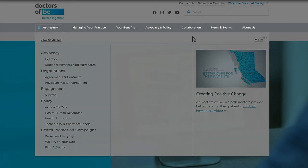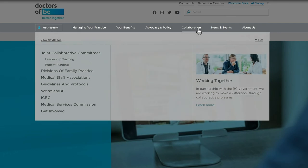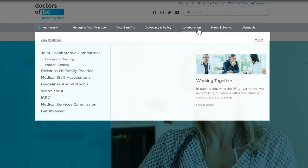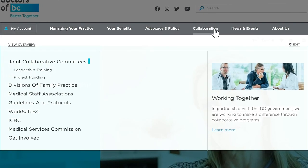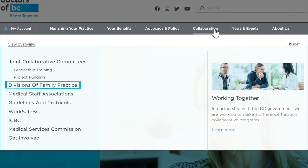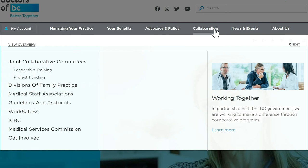Looking for information on our joint collaborative committees? You'll find everything you need to know under Collaboration. This section includes information on each of the JCCs, divisions of family practice, and medical staff associations. Information on our collaborative work with WorkSafe BC and ICBC is also found here.